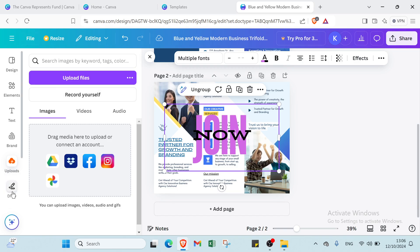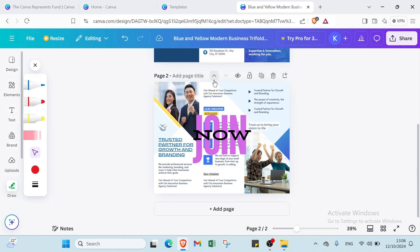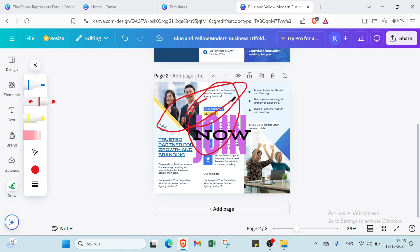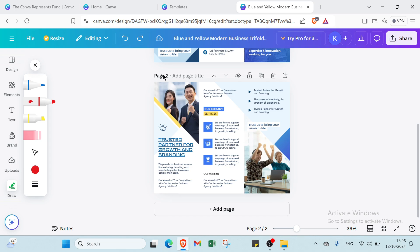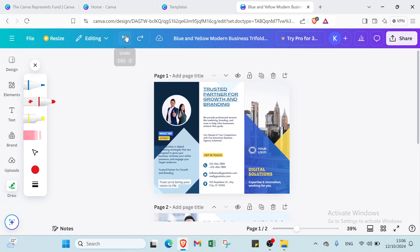Then we have here if you want to draw. For example, I will just select this pencil and I will draw for example like that. If you did a mistake, you have to come back like that. And this is how it looks firstly.